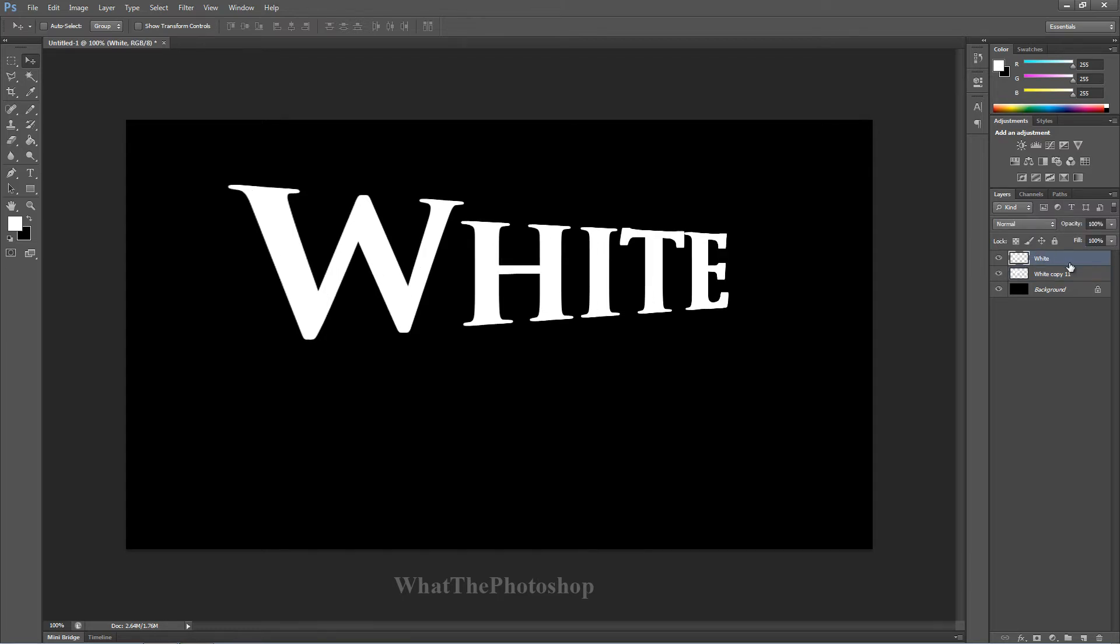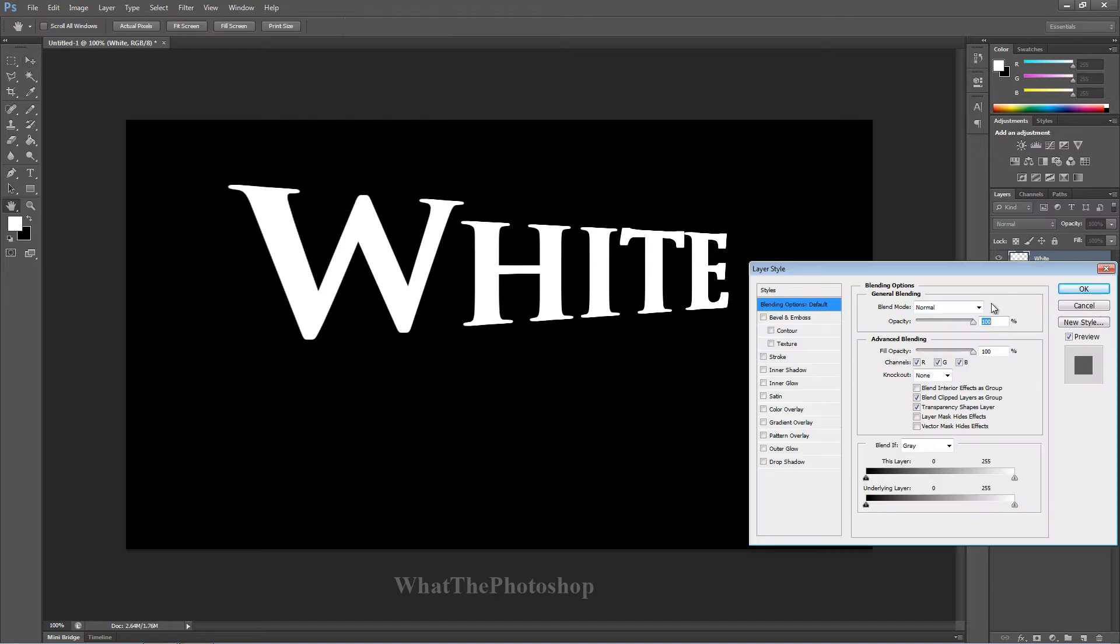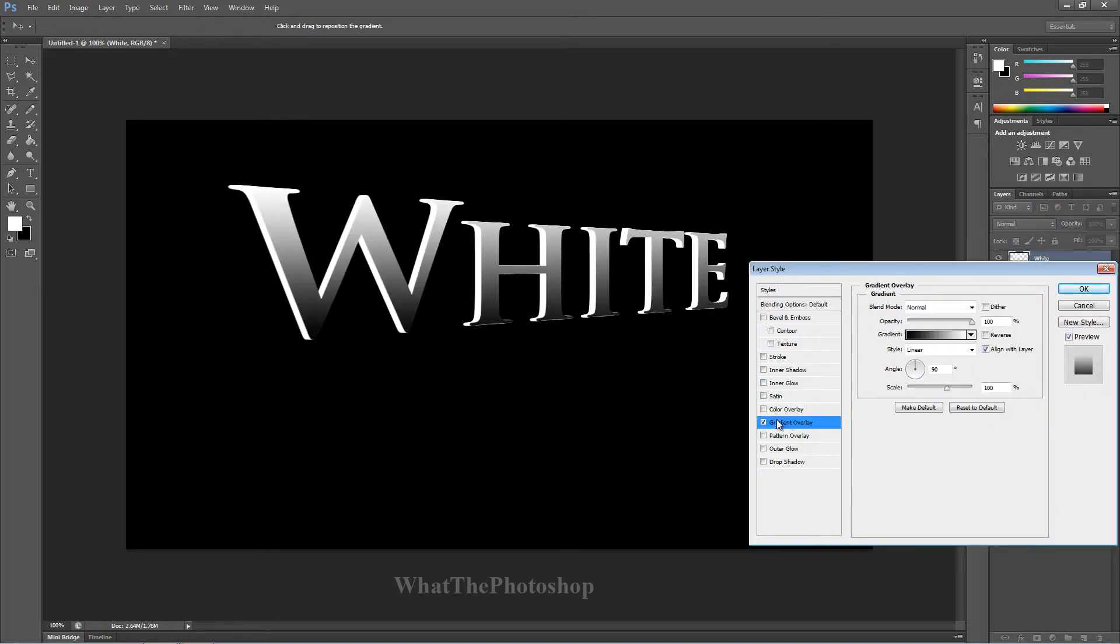Now what we want to do is, on the top layer, we'll start with this one just to give it a nice type of look. See we've got 3D already guys. Simple as that.